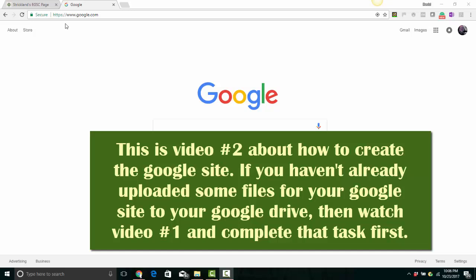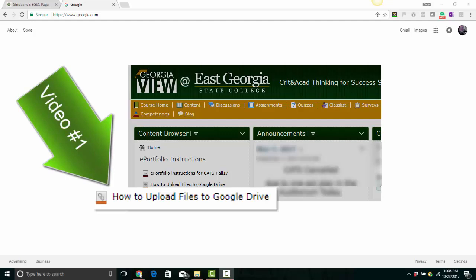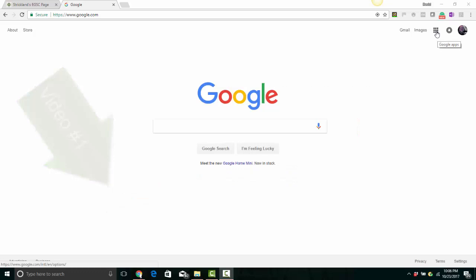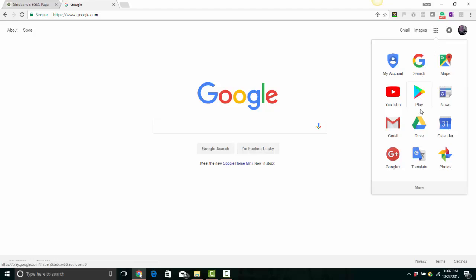Once you're on that screen, if you have a Google account or Gmail account, you automatically have Google Drive, which looks like a little checkerboard. Click on the checkerboard, then move your mouse down to the word Drive. Click on that, and it'll open your Google Drive.